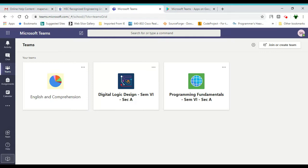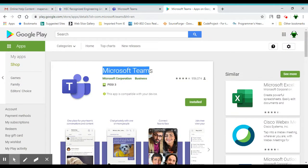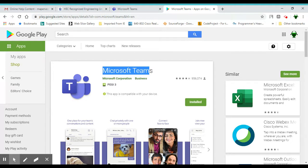Besides your web version and desktop version, you also have your iOS and Android version as well. As you can see, there is a Microsoft Teams official app from Microsoft Corporation which you can install on your tablet or on your cell phone. Android cell phone, Android tablet, or iOS app you can download.